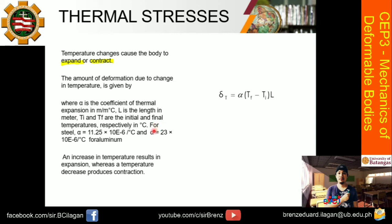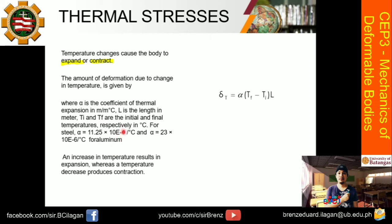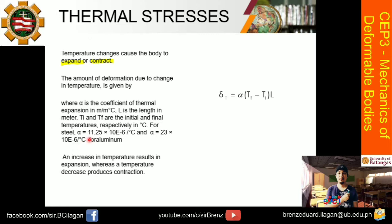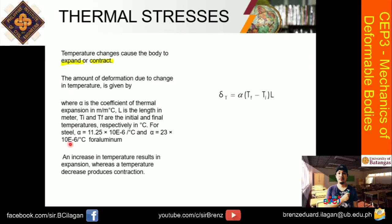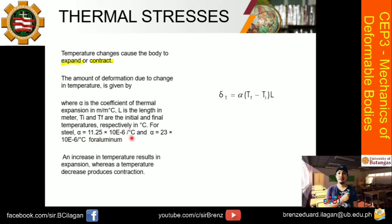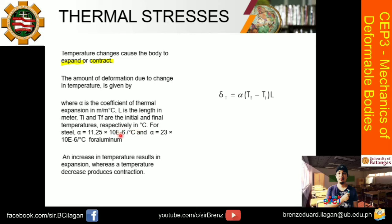The reference values given are: for steel, alpha equals 11.25 times 10 to the negative 6 per degree Celsius, and for aluminum, alpha is 23 times 10 to the negative 6 per degree Celsius. These values may change depending on the situation, but if not specified in the problem, memorize these values. Also research the alpha values for bronze and other common metals used in this subject.